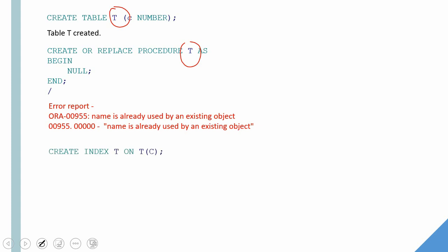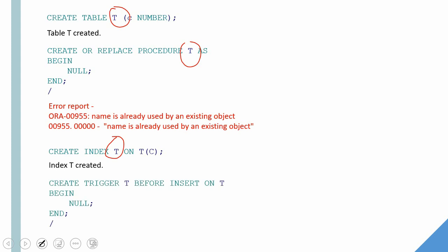However, when we try to create an index with a name called T, it is allowed and the index will get created. Similarly, when you try to create a trigger with the name T also, it will get created. See, now that we have created a table, a trigger, an index, all with the same name.